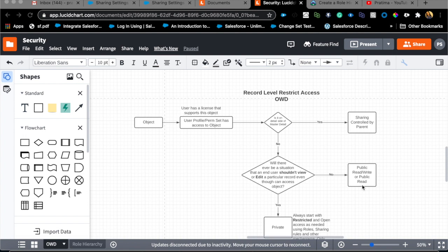I have created this flow chart which I think might be helpful. First of all, we start with org-wide default. An important thing to keep in mind about org-wide default is it can restrict access. It's the only way to restrict access. If somebody has access to an object and you want to restrict access, that can only be done by org-wide default.